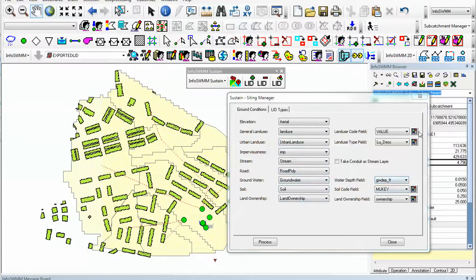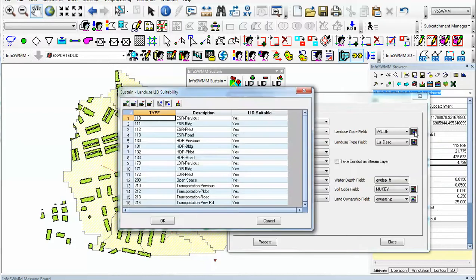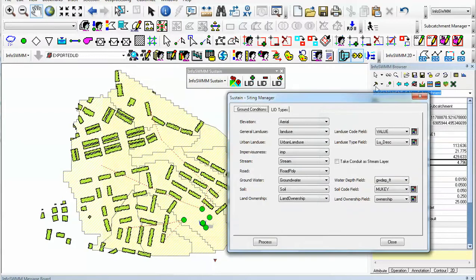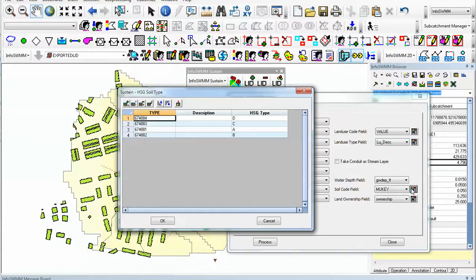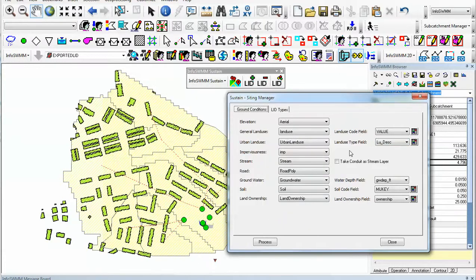For example, if we wanted to see the land use code, we click over here and we see the various land uses. It also has soil codes. We have our A, B, C, D SCS type soils.